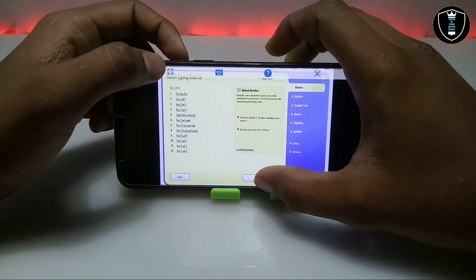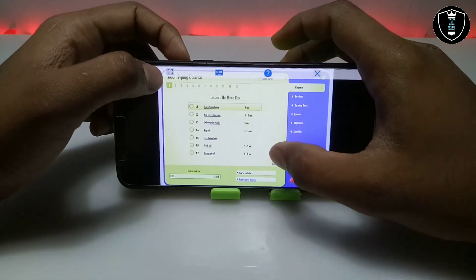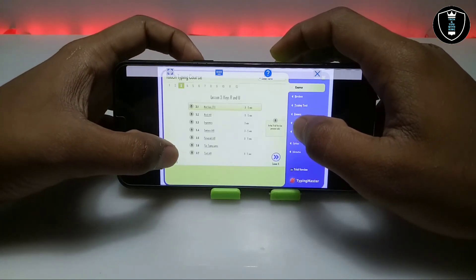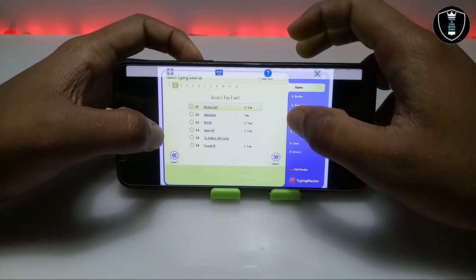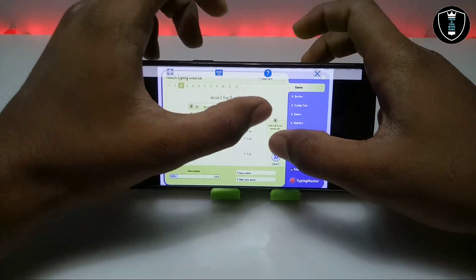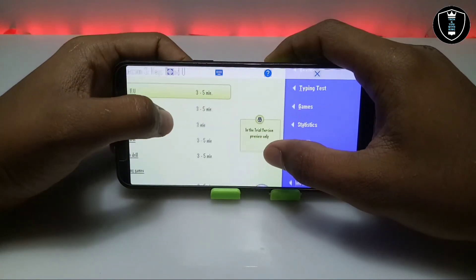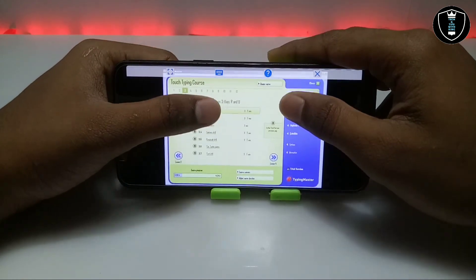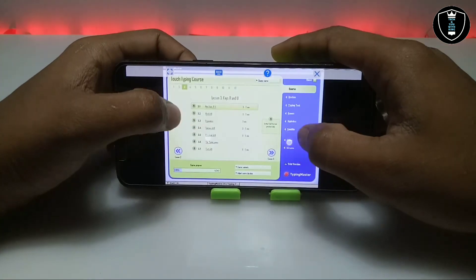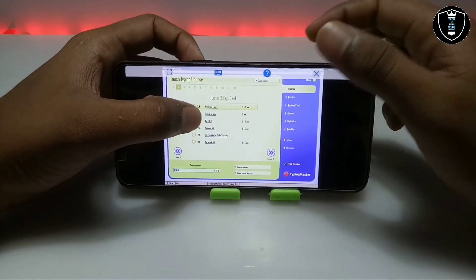It will start the course. As you can see, these are all the lessons — after the third lesson, all the other lessons are locked because it is showing in trial version preview only. In my upcoming video I'm going to give you the key to unlock the full version.